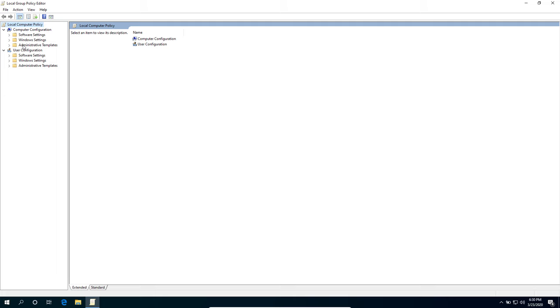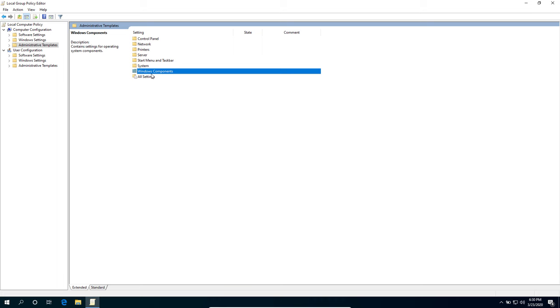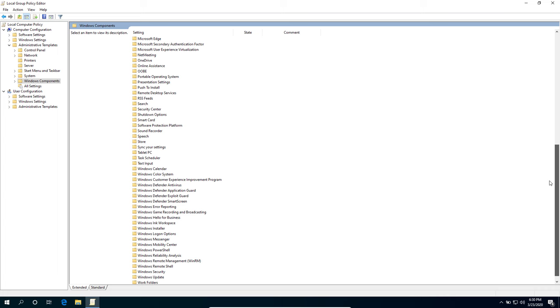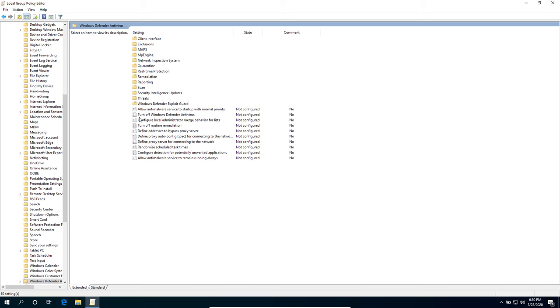We're going to go to the Windows Components. Under Windows Components, scroll down until you see Windows Defender Antivirus. We're going to adjust some settings here.